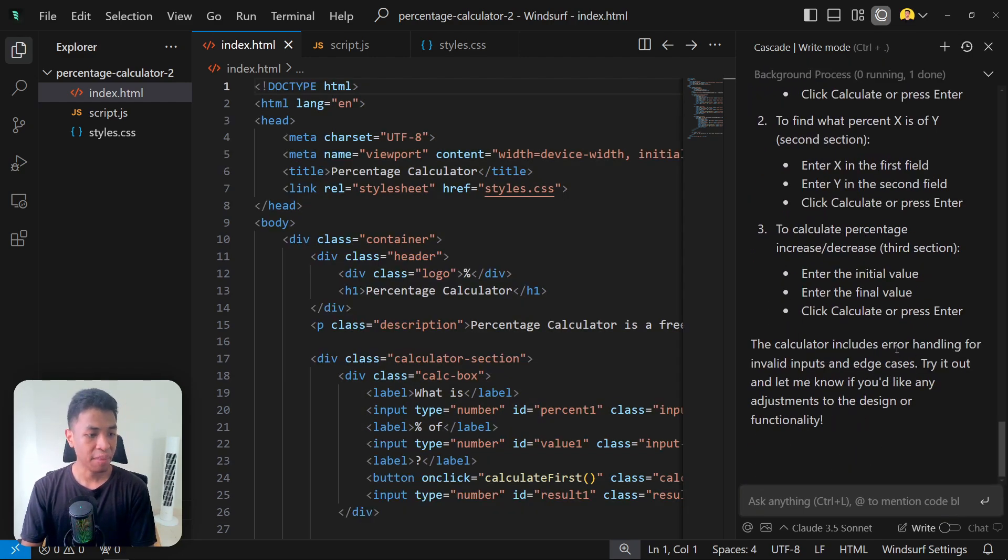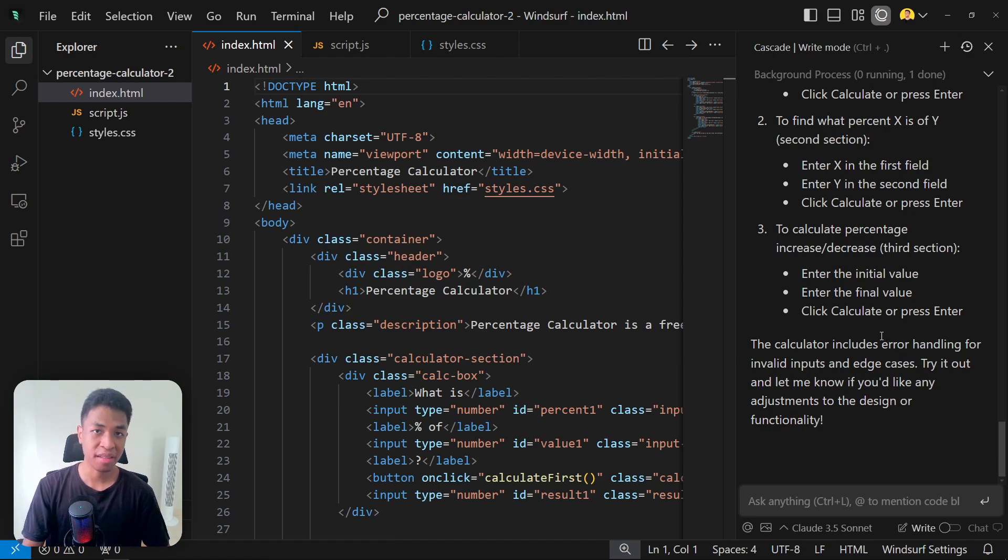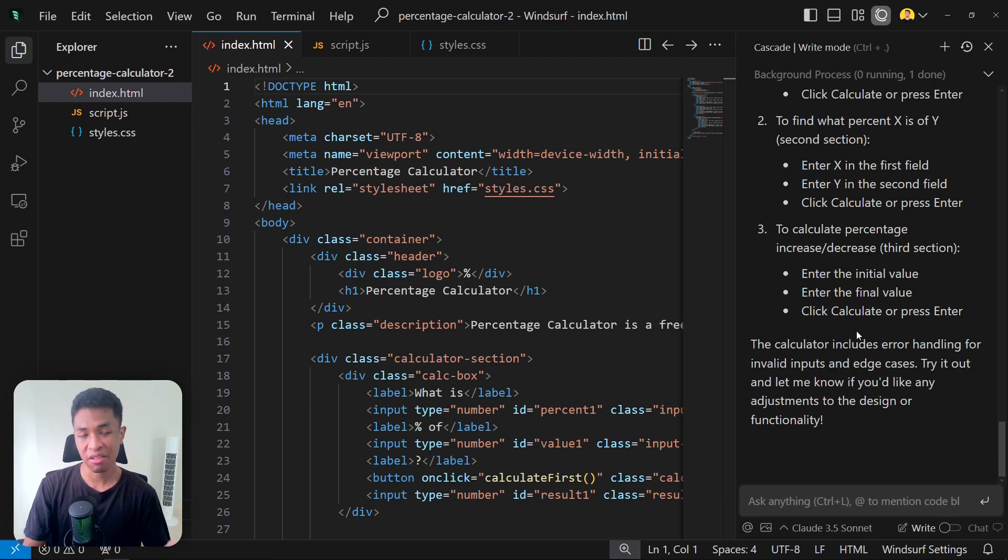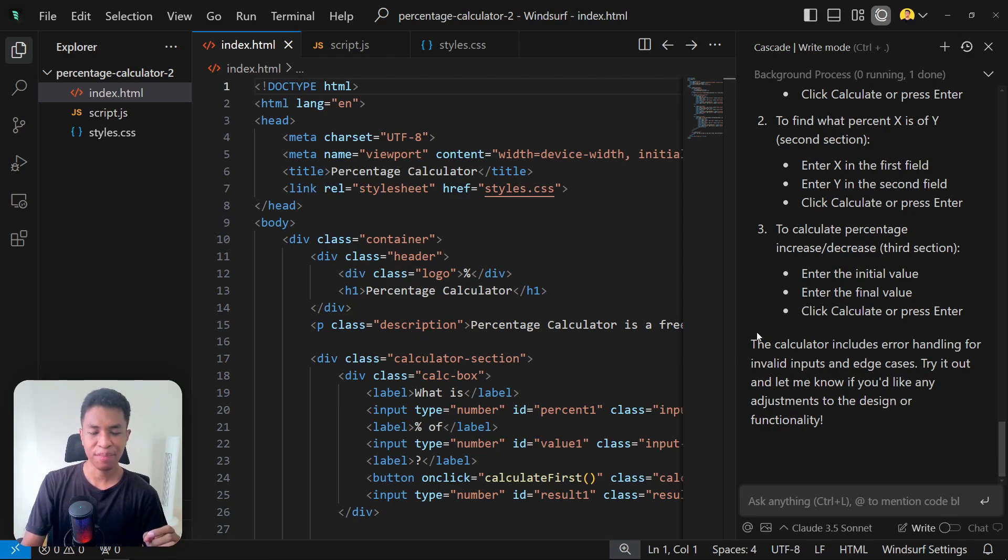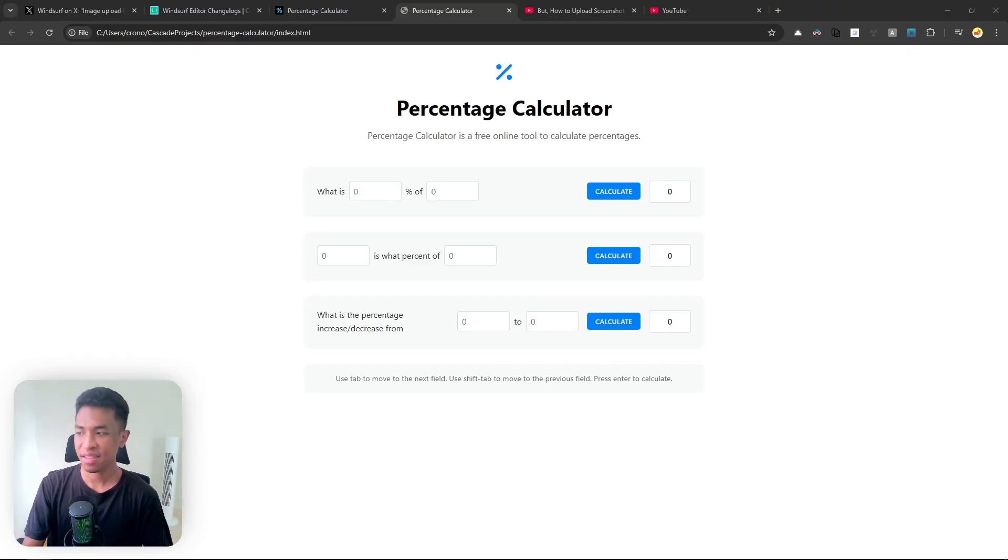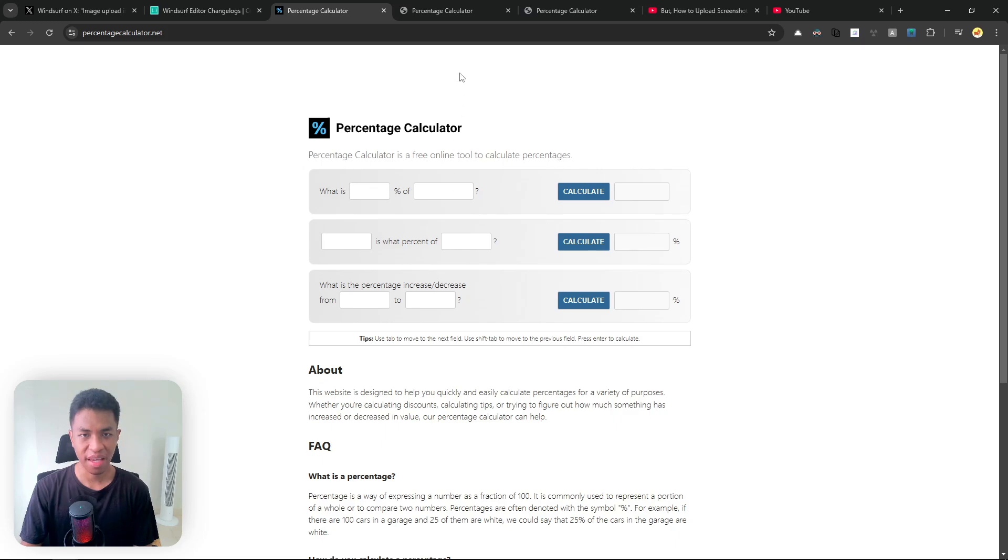Okay, the calculator app has finished. Let's see what it's going to look like and we're going to compare that to the previous percentage calculator app that I just created two days before using the old method.